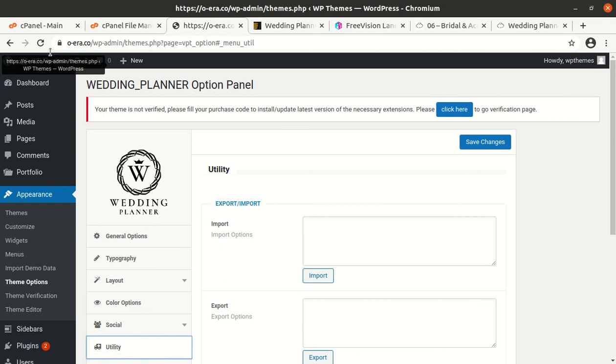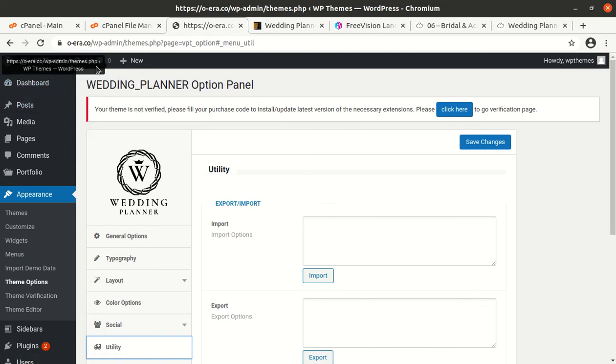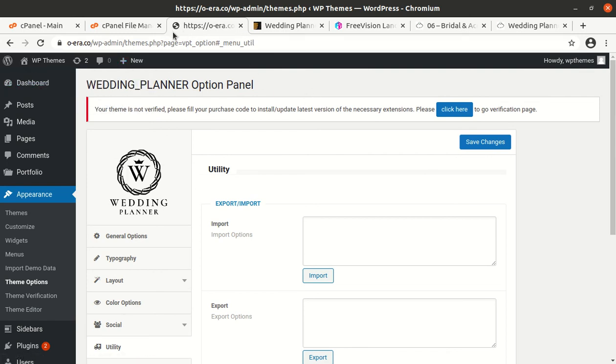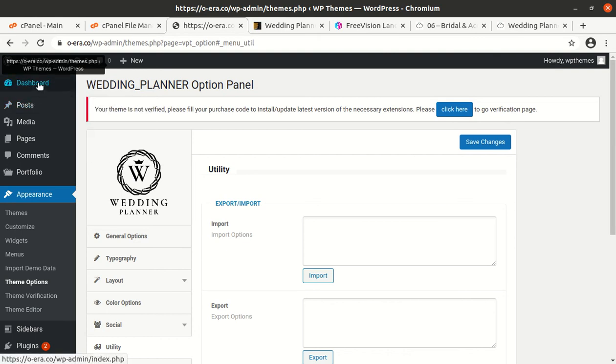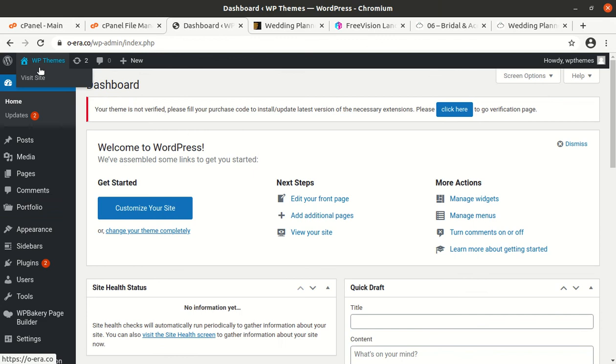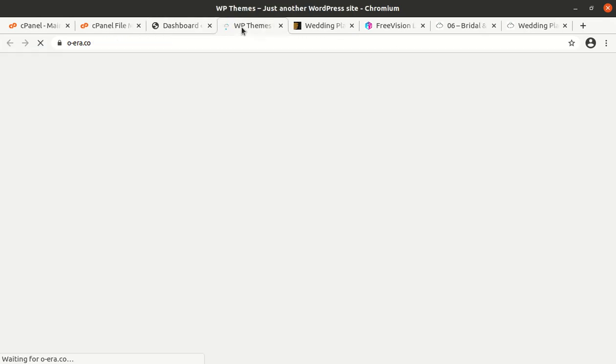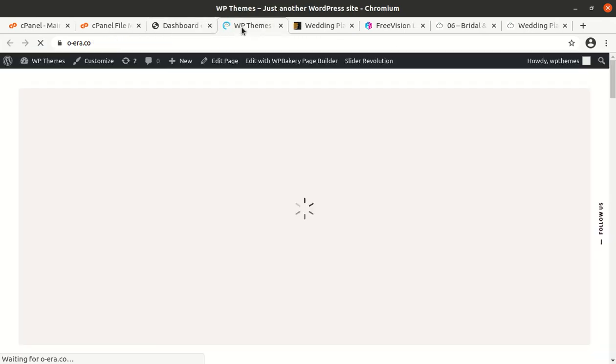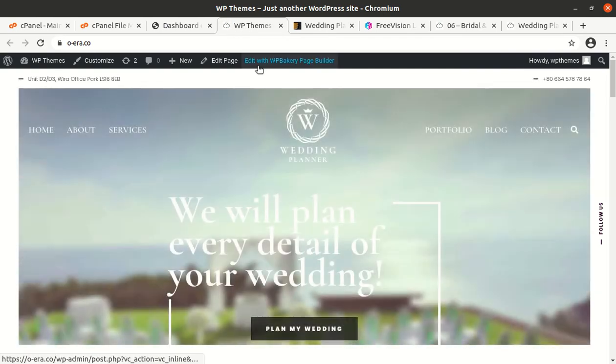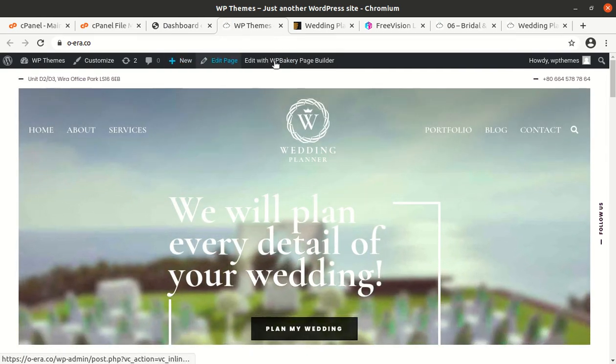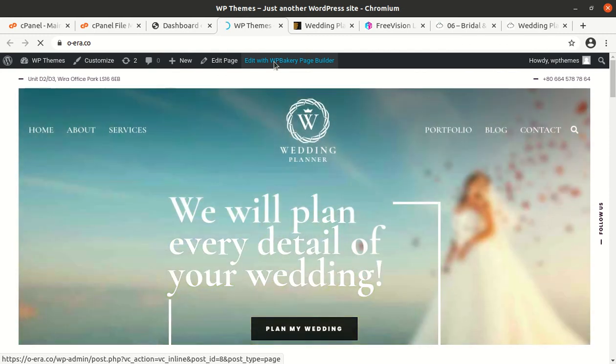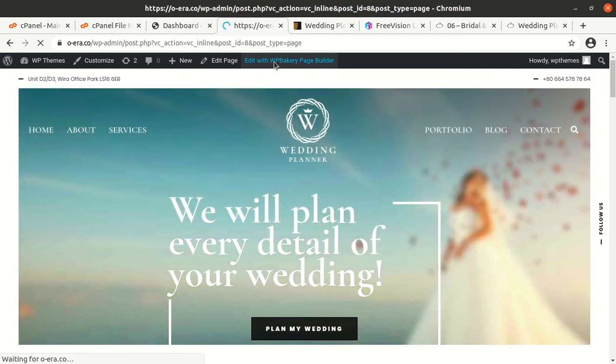Now I will show you how to change the content or content of any page. Okay, so I'm going to dashboard and just open the page which you want to edit. Let us assume we need to edit the about page with WP Bakery page builder.